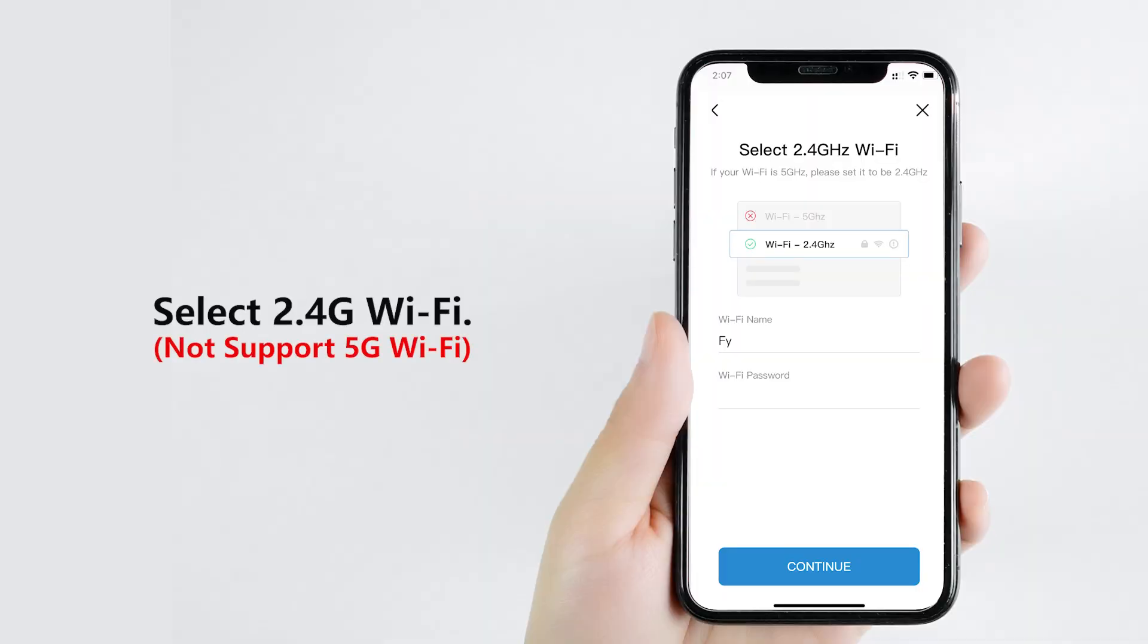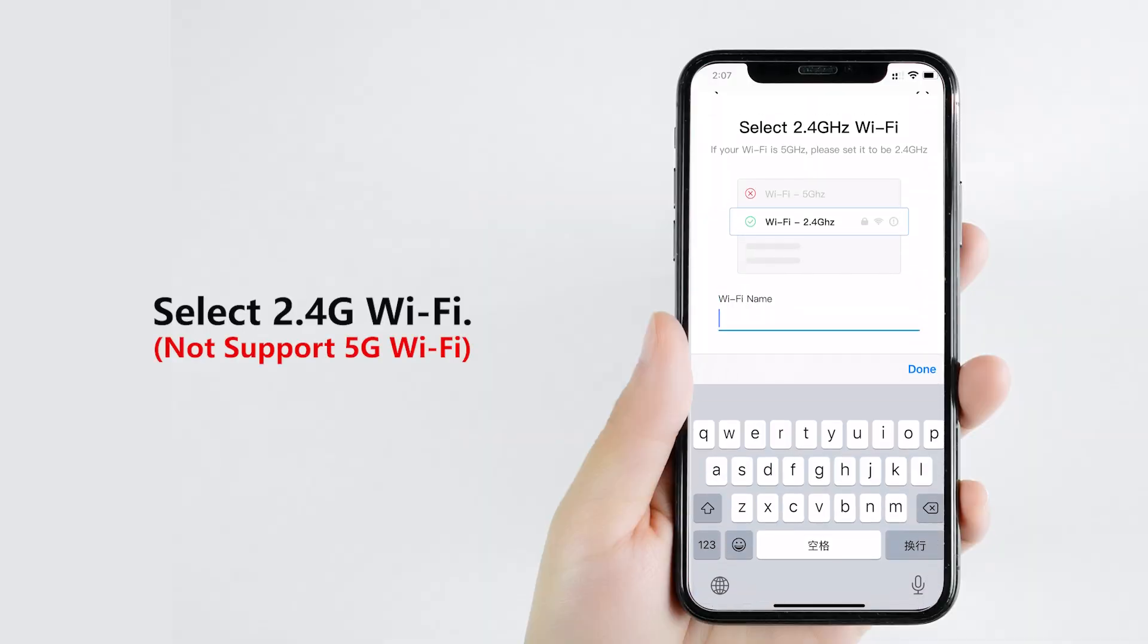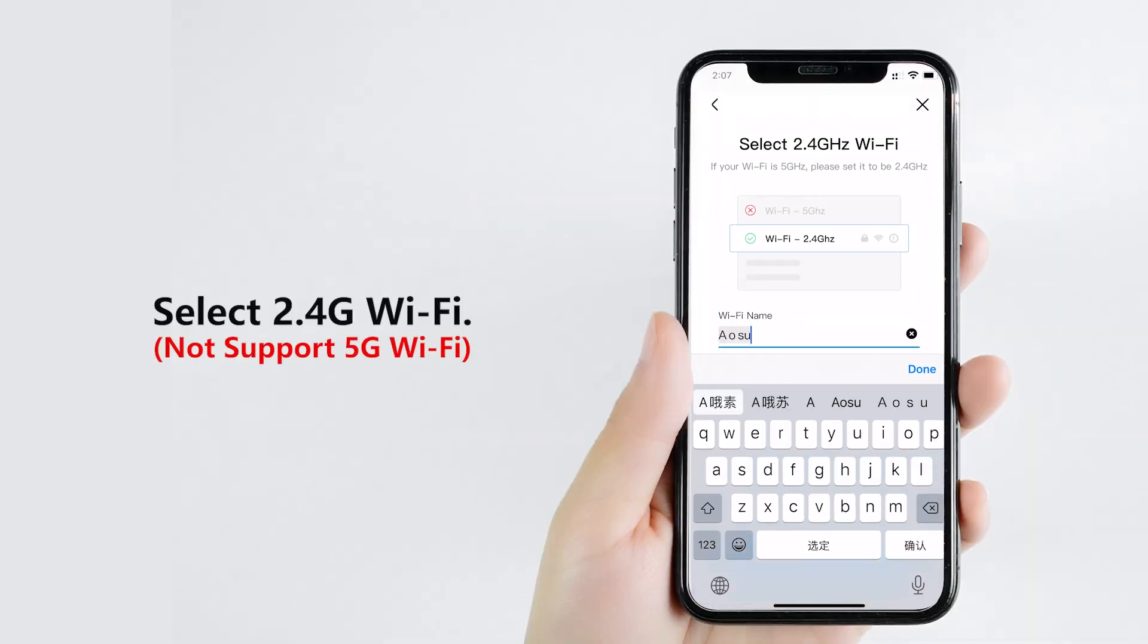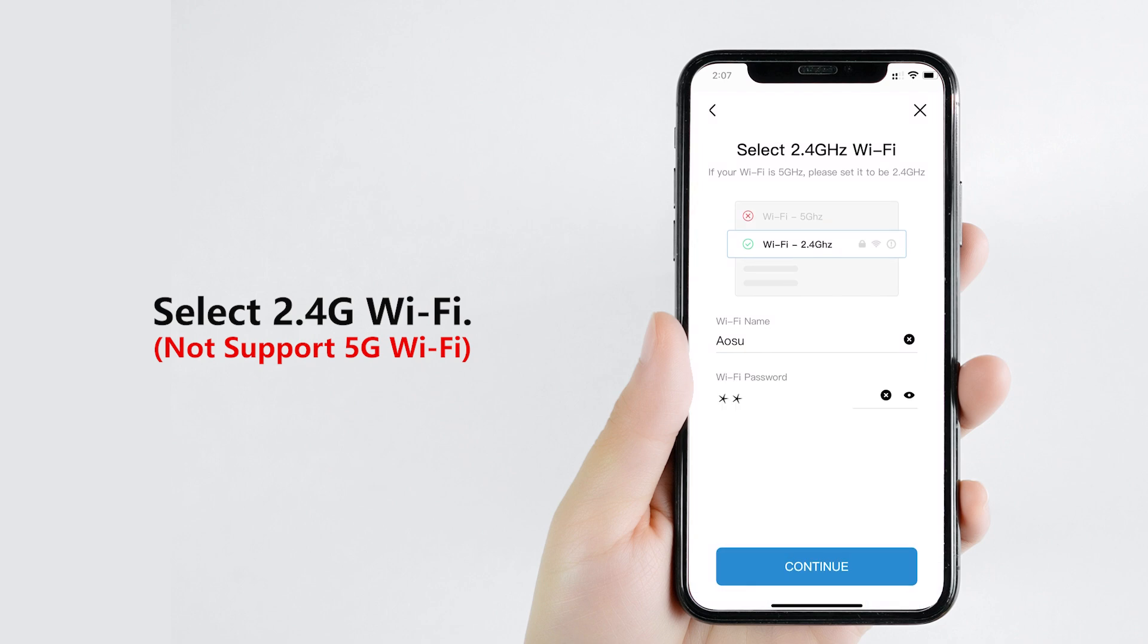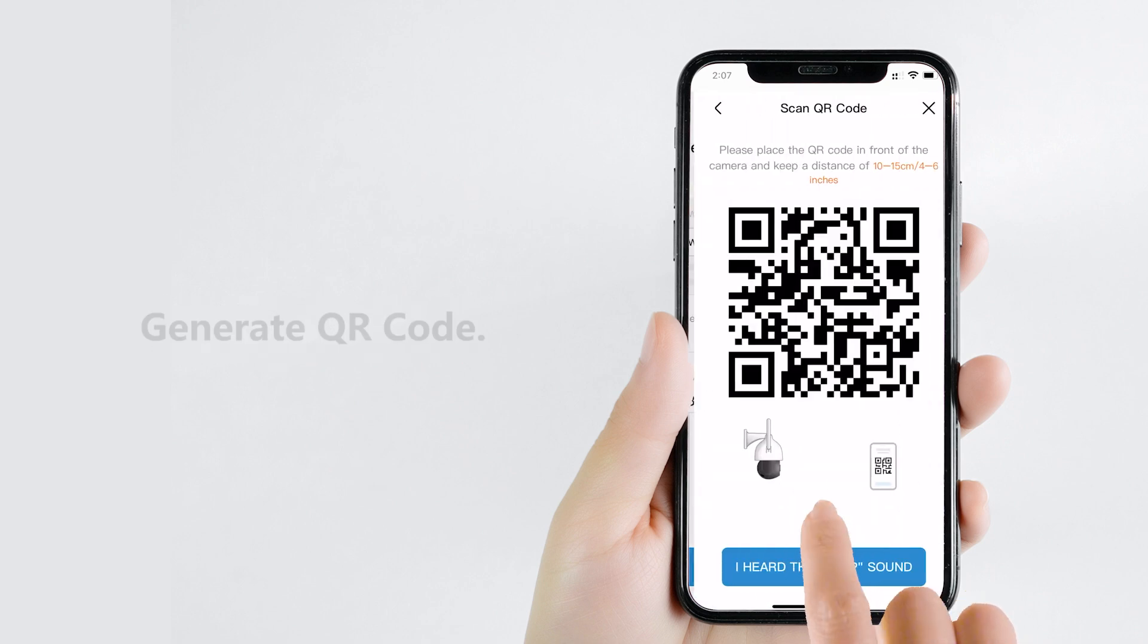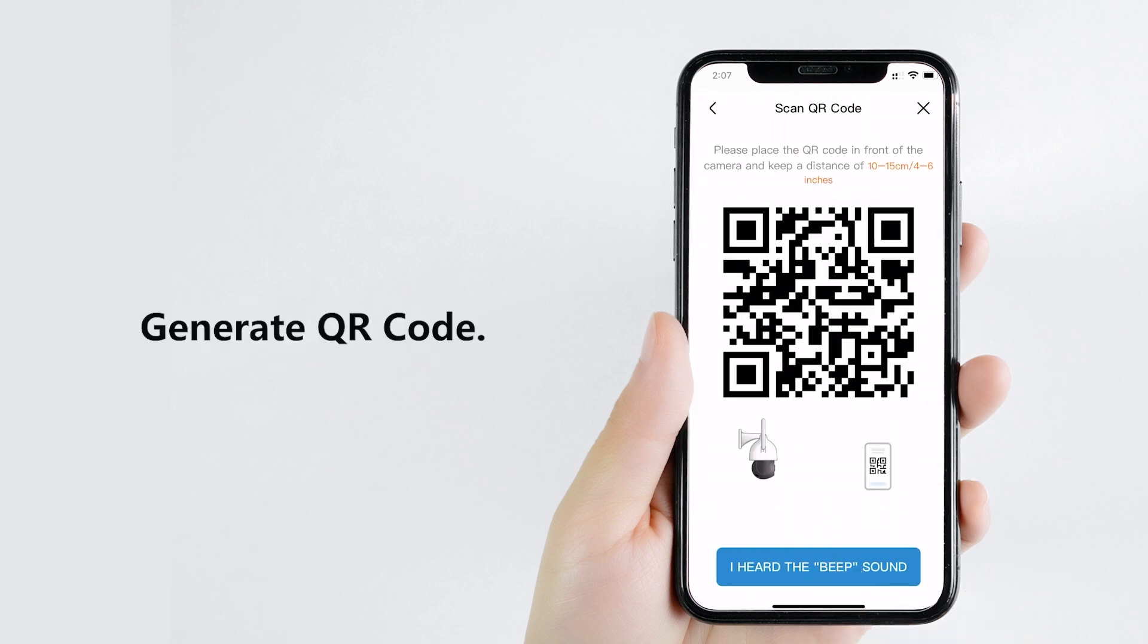Select the network. Please note, if your home has dual band Wi-Fi, select 2.4G Wi-Fi here, not 5G Wi-Fi. The camera does not support 5G Wi-Fi.